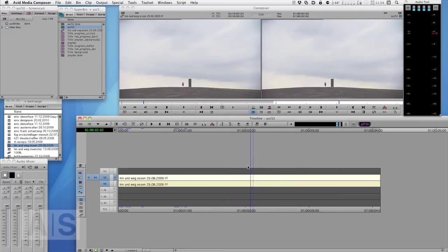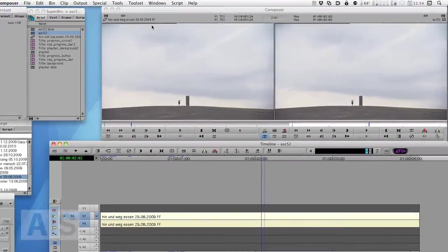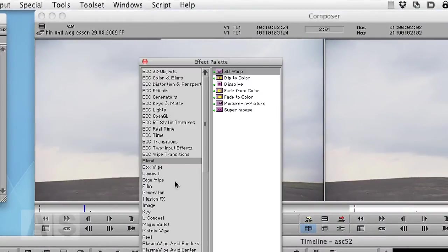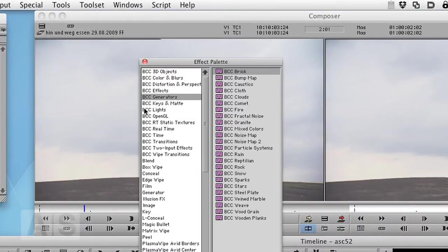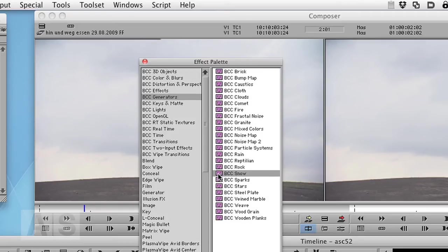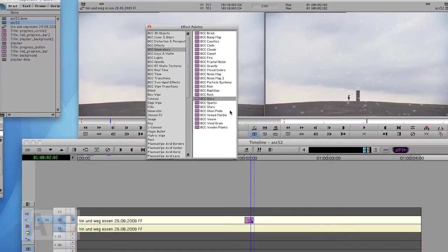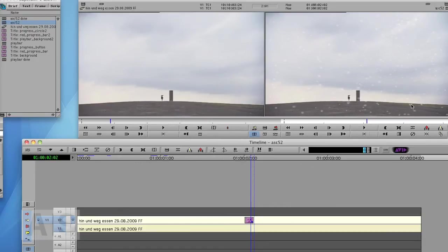So the first thing we're going to do is add the snow. To do that we're going to Tools, Effect Palette, go to the BCC Generators category and select the snow and add it to the top video track. Quite some snow, but not very much.